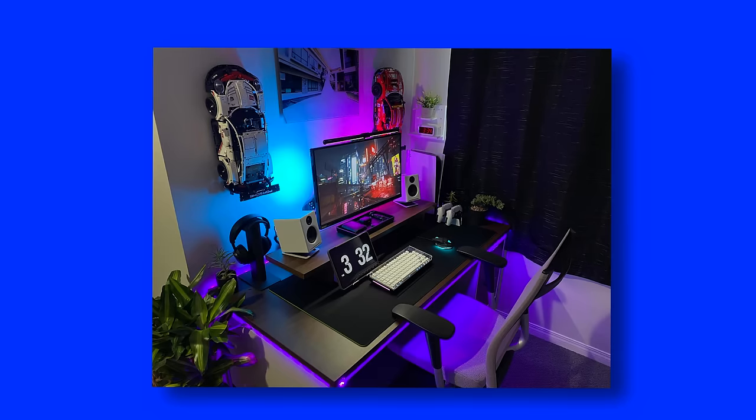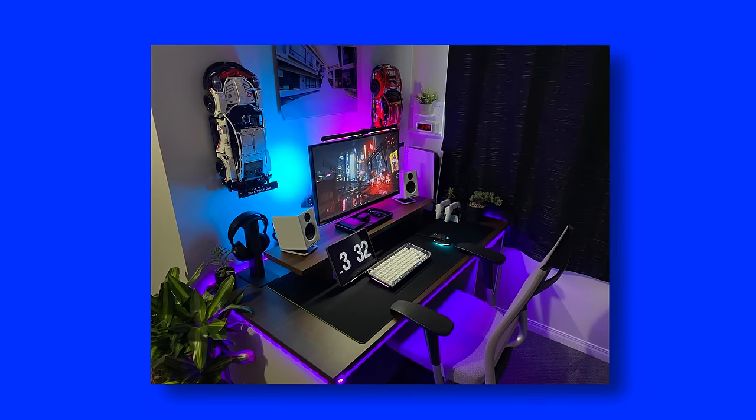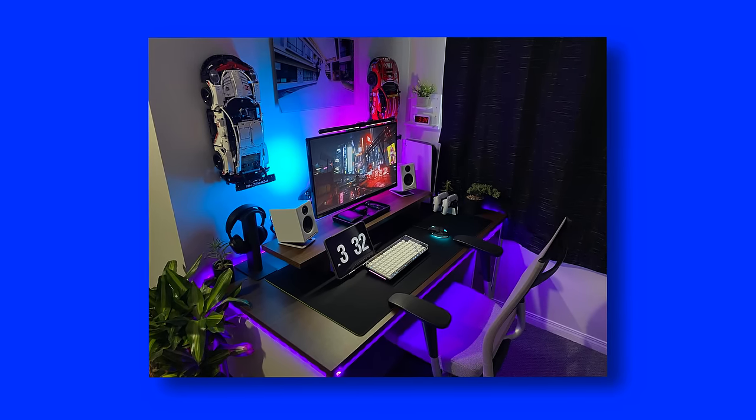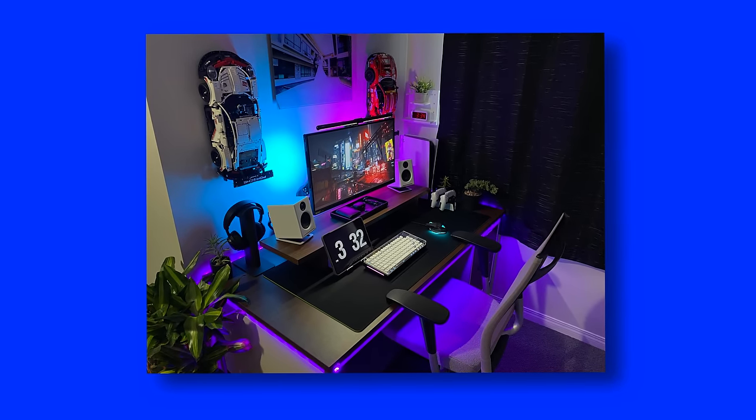Welcome back to another best laptop setups video. This is episode number 35, and as always, a quick shout out to last week's winner Mark from the Philippines—you're getting a hundred dollar gift card. If you're still enjoying the series, feel free to hit the like button. If this is your first time watching, feel free to subscribe, but today we're doing something different.